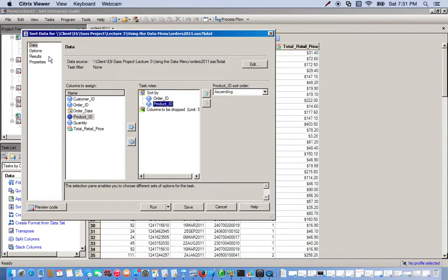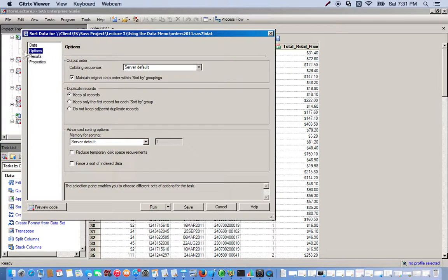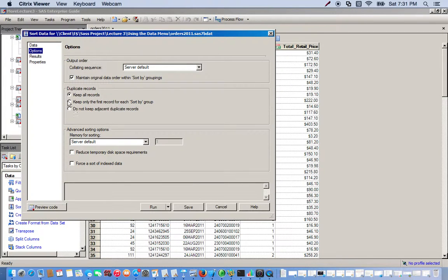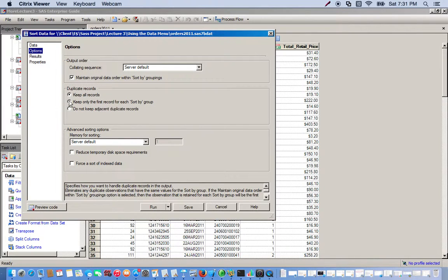Okay, so we want to include the unique combinations of order ID and product ID, so basically we don't want any duplicates. So we go to options and the second option right here, 'keep only the first record for each sort by group,' is what we want. This will get rid of all the duplicates.